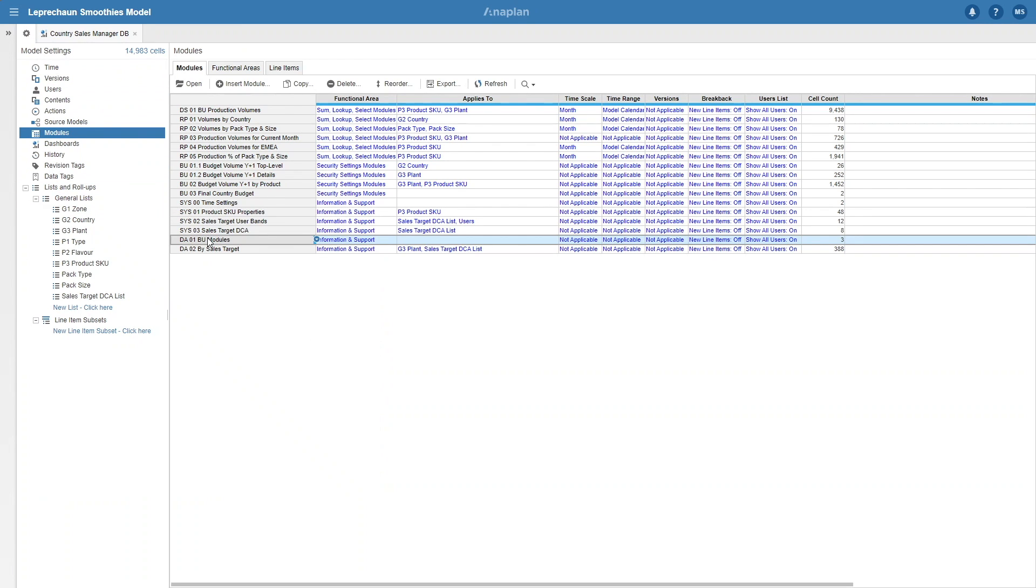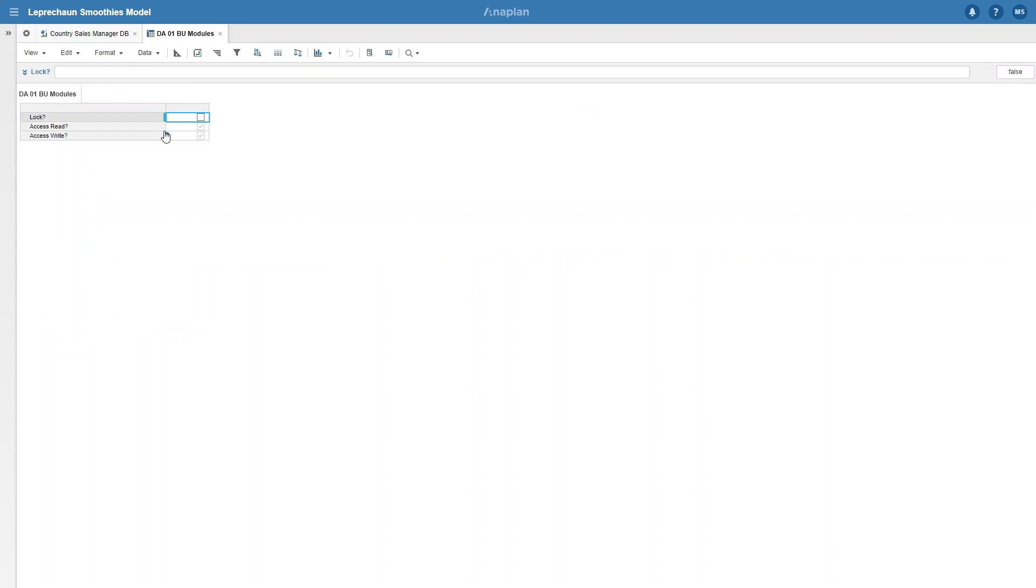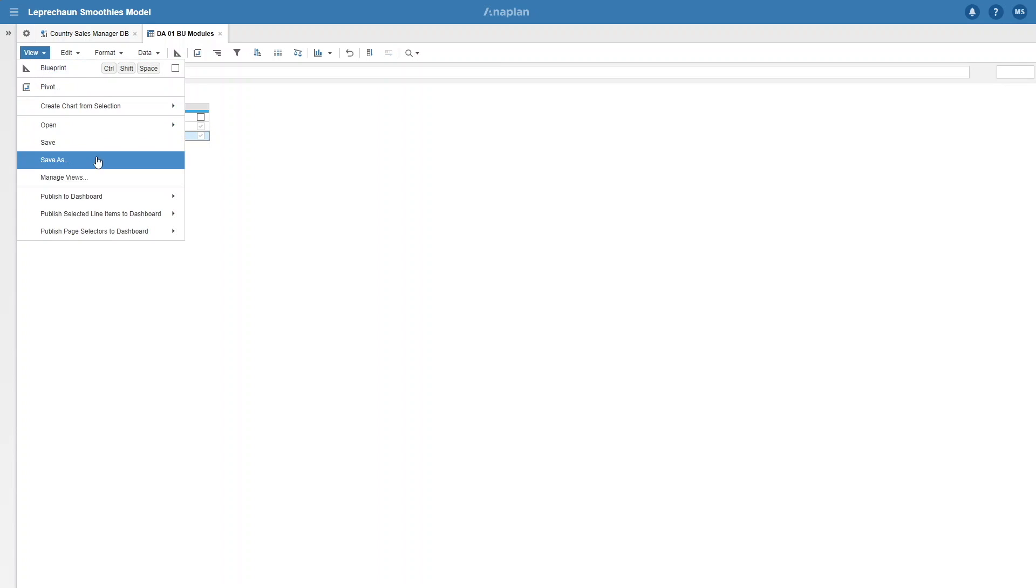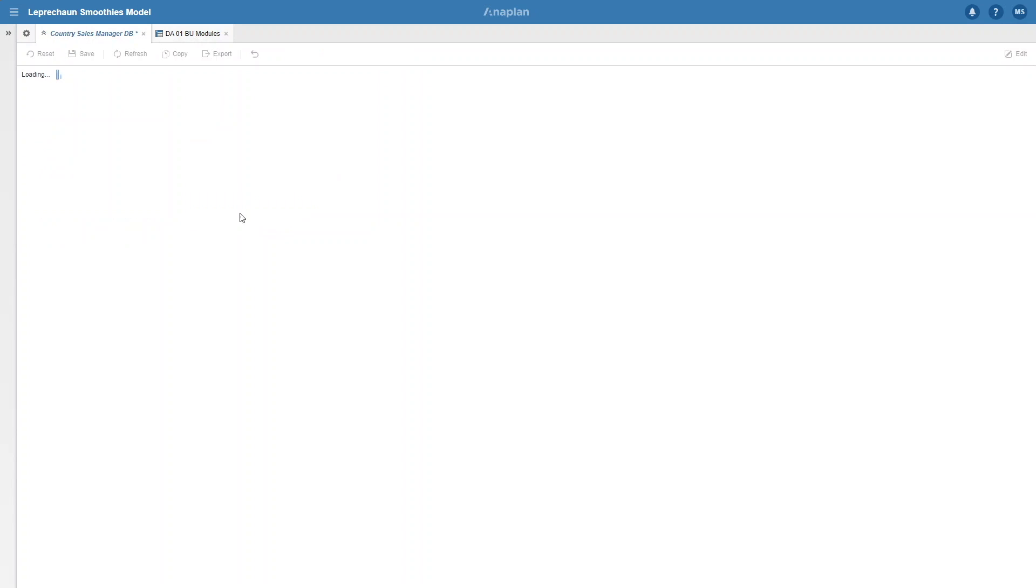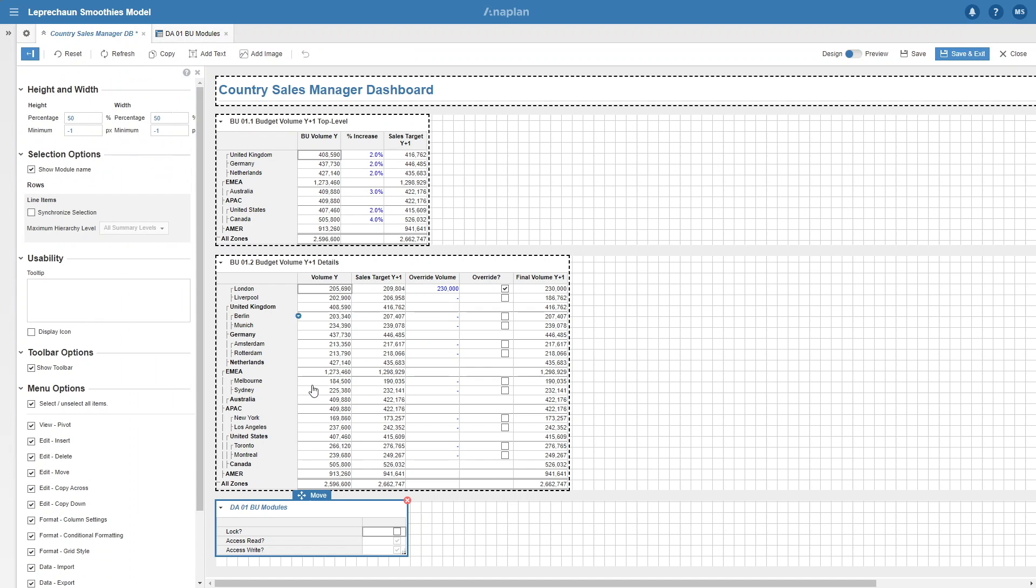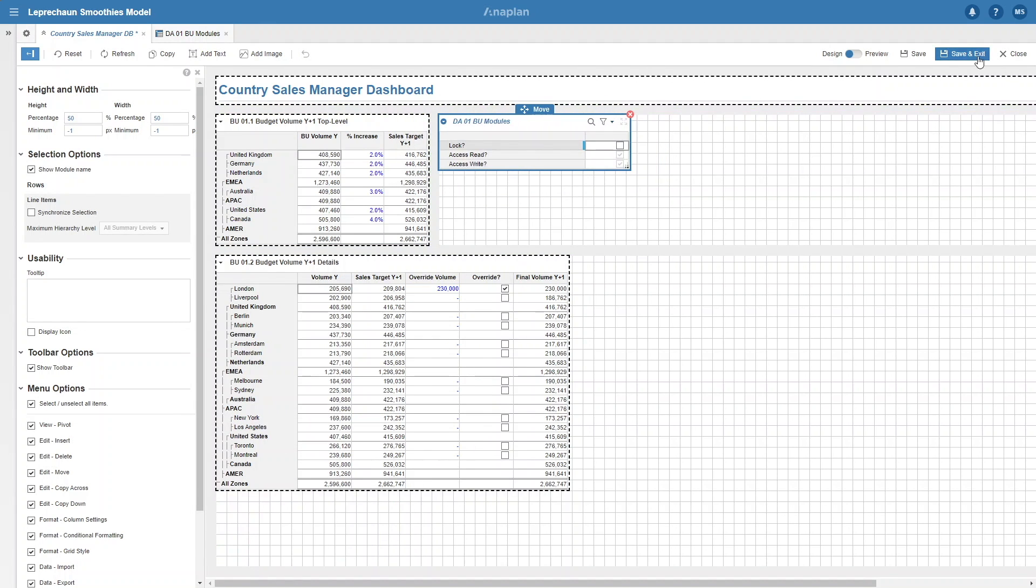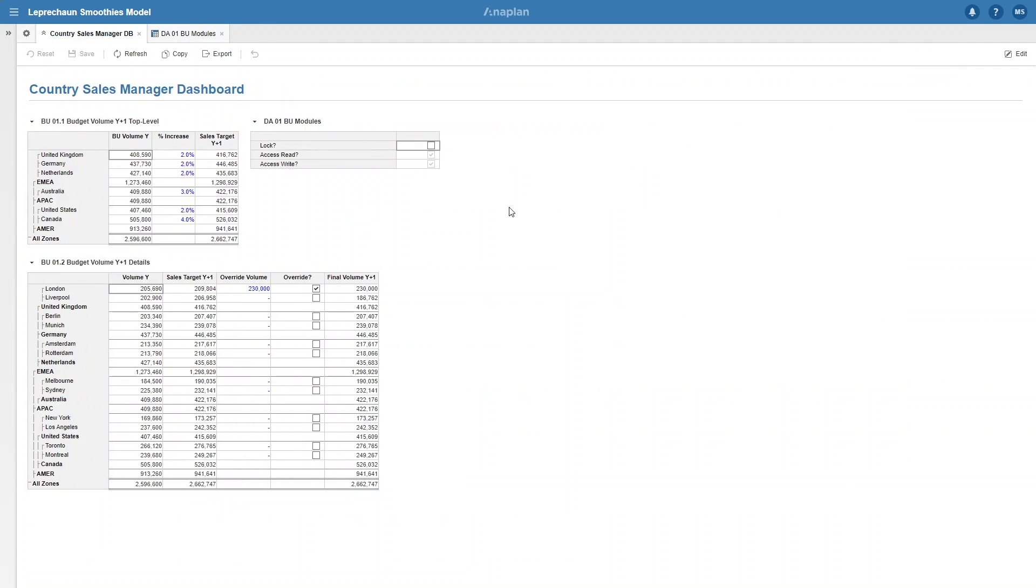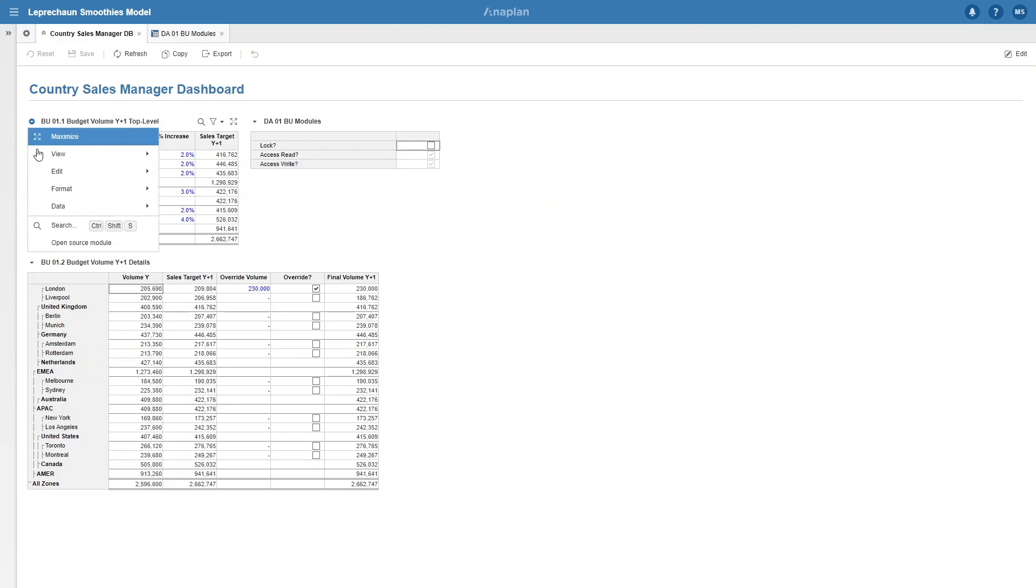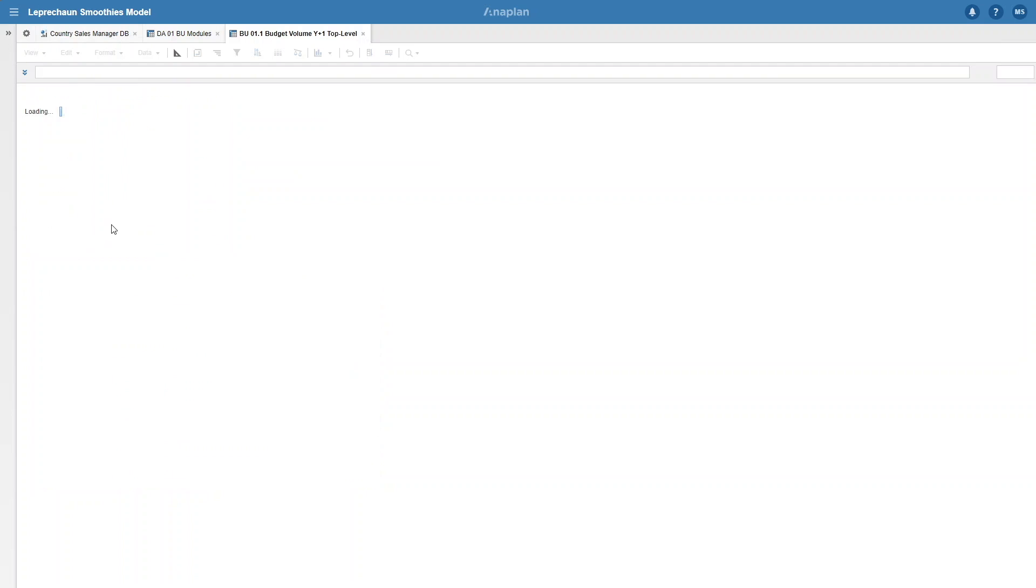So we have a module DA01 where we have a lock boolean which you can tick or untick, a read boolean which is always true, and a write boolean which is the opposite of lock. I'm going to add this to the dashboard just for demonstration. So what we want to do is make it so that whenever somebody clicks the lock boolean, nobody else can edit anything on the dashboard. In this case, it primarily relates to the percentage increase and then the override volume and the override boolean.